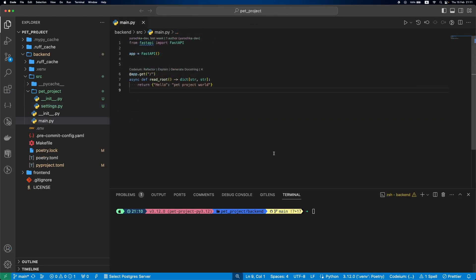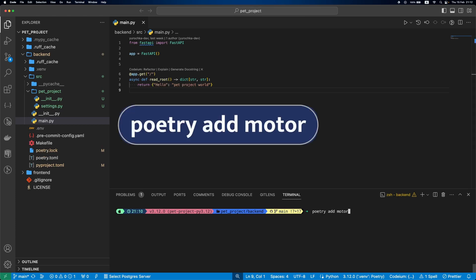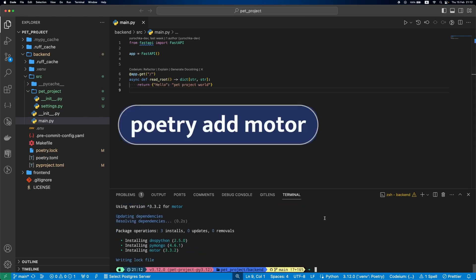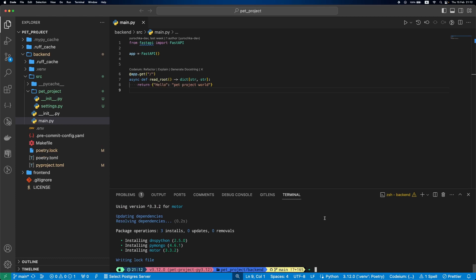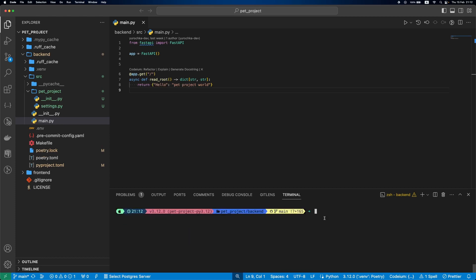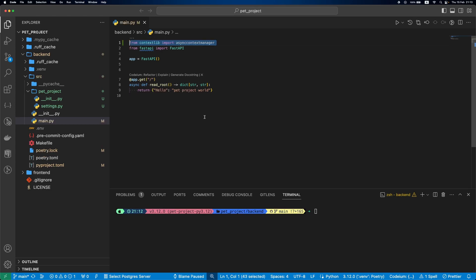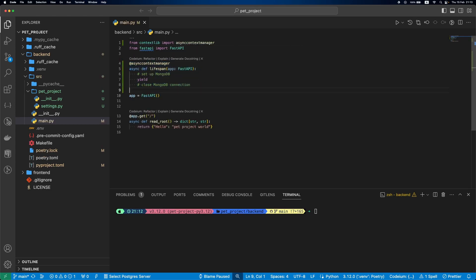Now let's bring our MongoDB client into the picture. We'll start by installing motor, an asynchronous MongoDB driver. With the help of a lifespan, we'll ensure our MongoDB client behaves well during application startup and shutdown. Let's define a lifespan. For this, we'll use async context manager decorator. The first part will be setting up MongoDB, then yield, and then closing MongoDB connection.